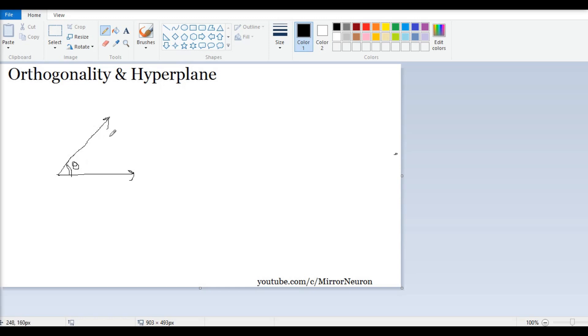In our next video we will take the hyperplane. Again, the concept will start from the dot product, and we will see what that hyperplane means. Till then, have a great day and I hope you have learned something new today.